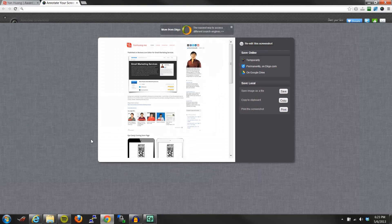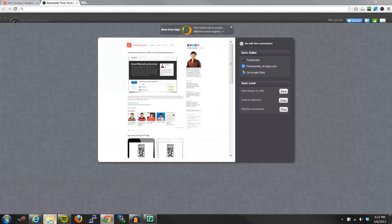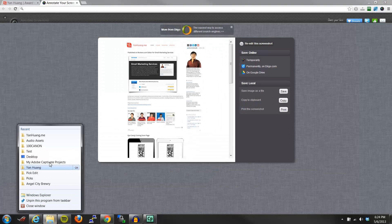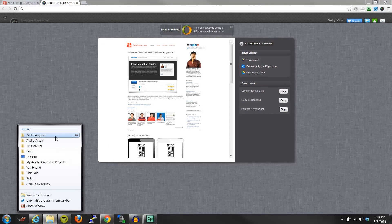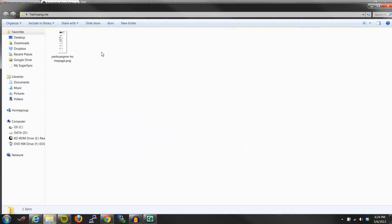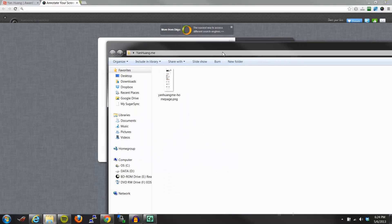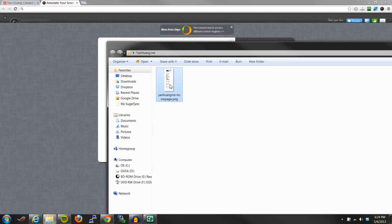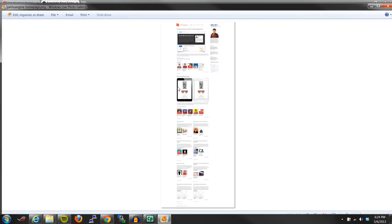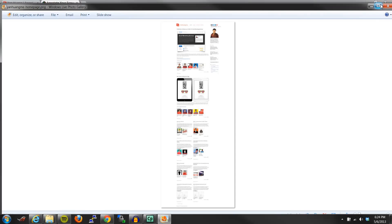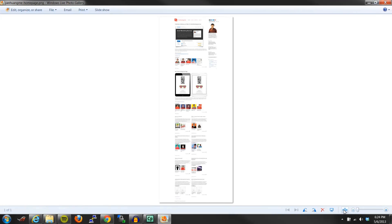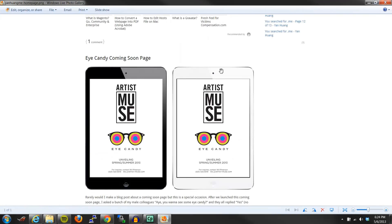And now, if I go to this folder, I can open this up, and it's basically my full webpage.